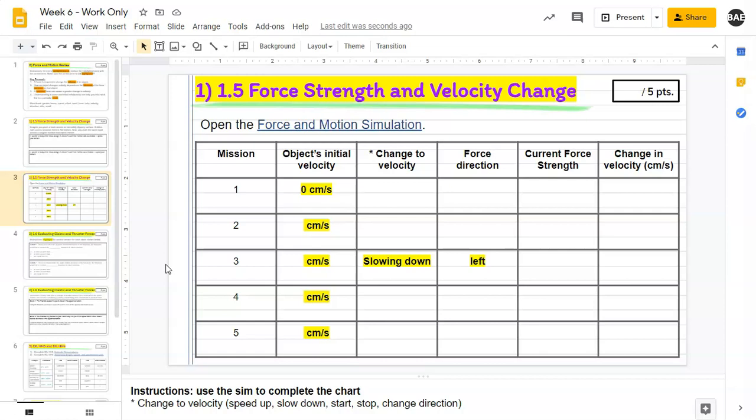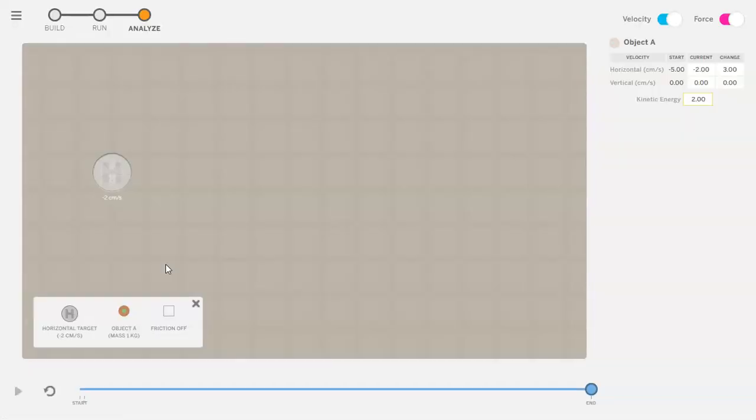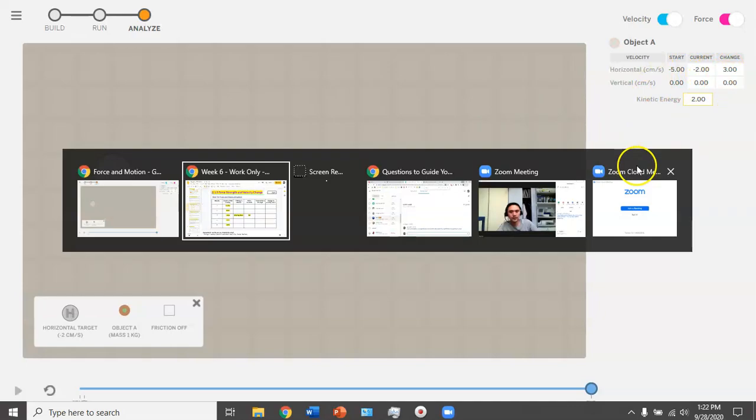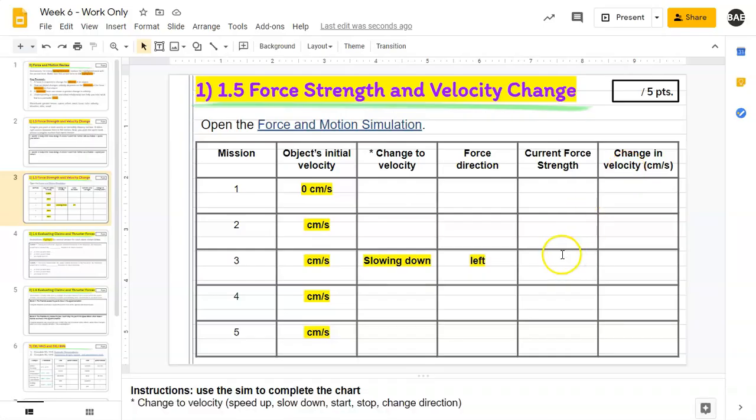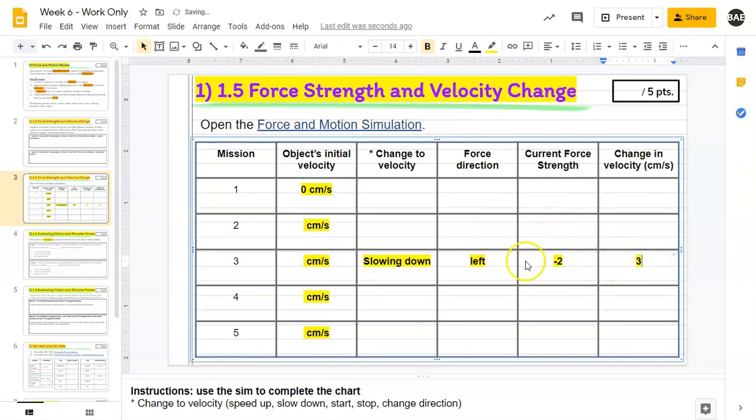The current force strength and change in velocity you can record based off of the information from the chart. If we go to the chart here it says current is negative two and the change was positive three. So in here you're going to type in negative two, and you're going to type in three for the change in velocity to match it up.